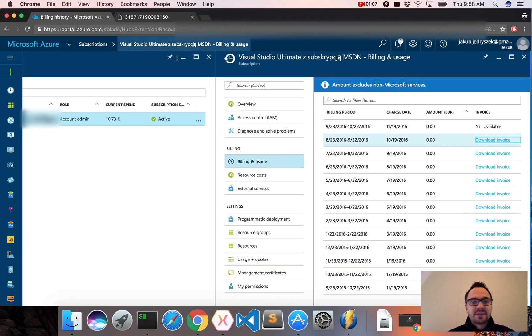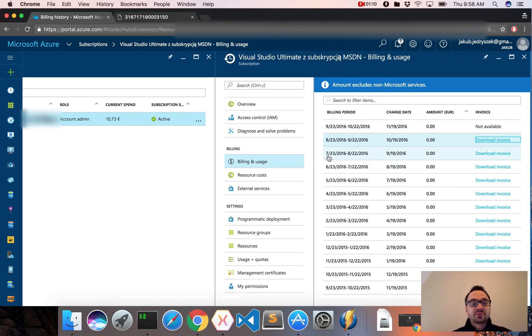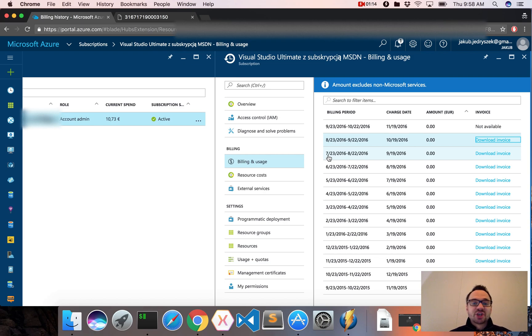And if you have any questions or suggestions about the Azure Portal Tips and Tricks series I am doing here, please tweet me at Jacob Jedraszek or reach me out through my blog jg09.net.